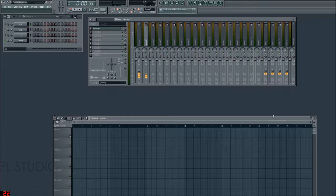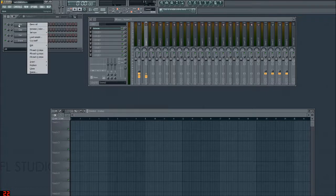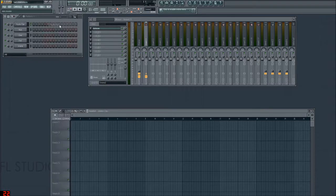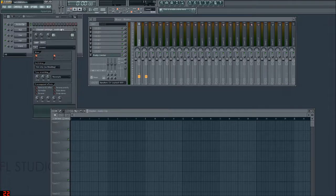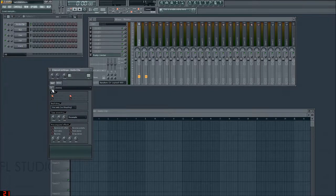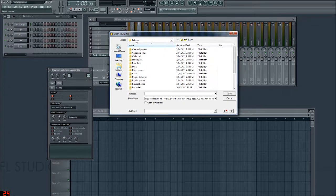To load up this sample, you right-click on your pattern playlist, go to Insert or Replace — doesn't matter — and you want an audio clip. Click on the audio clip to open up the properties window. And you want to click on this folder icon, which is pretty much the open button. By default, it will put you in the patches folder for some reason.